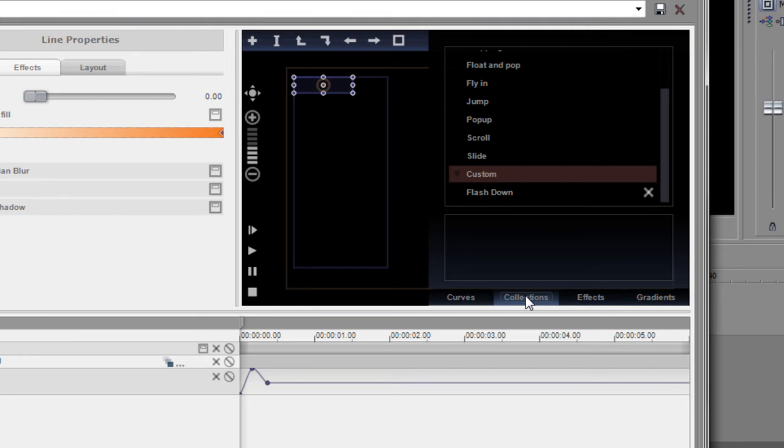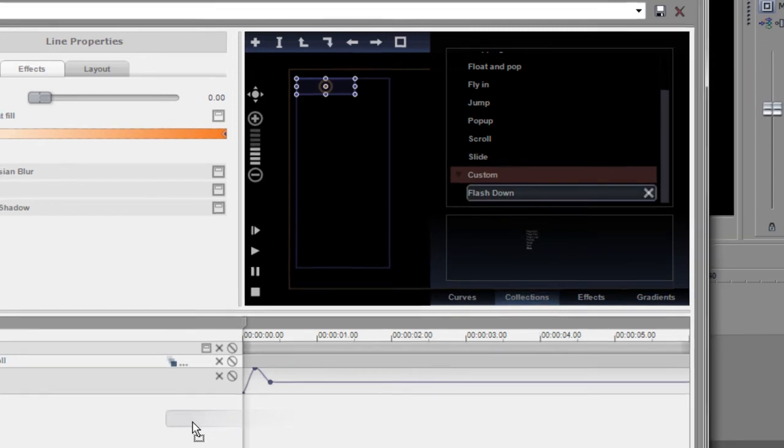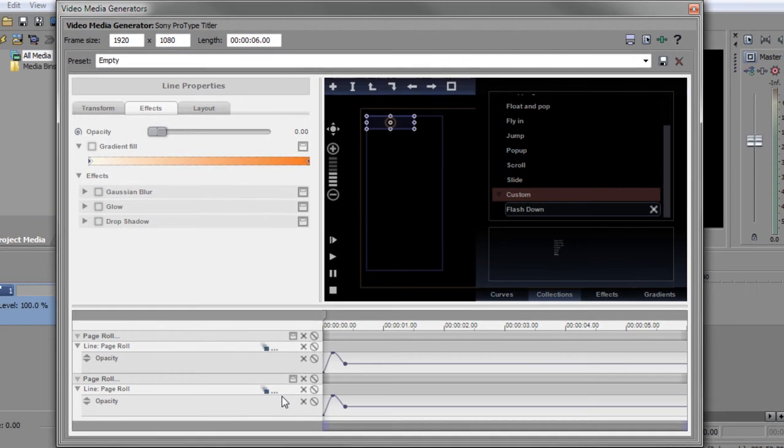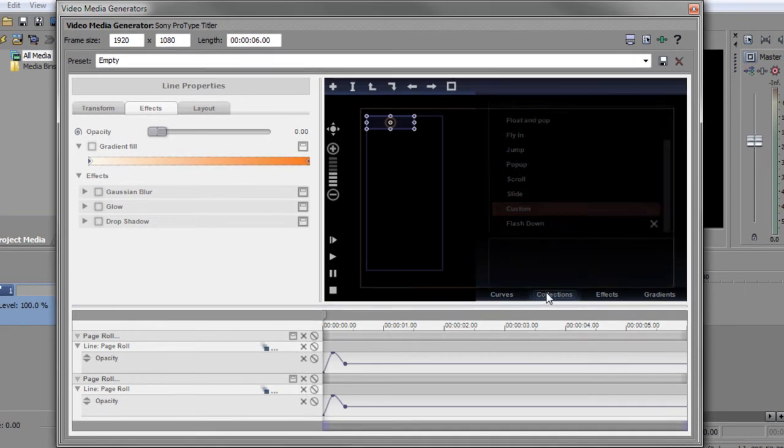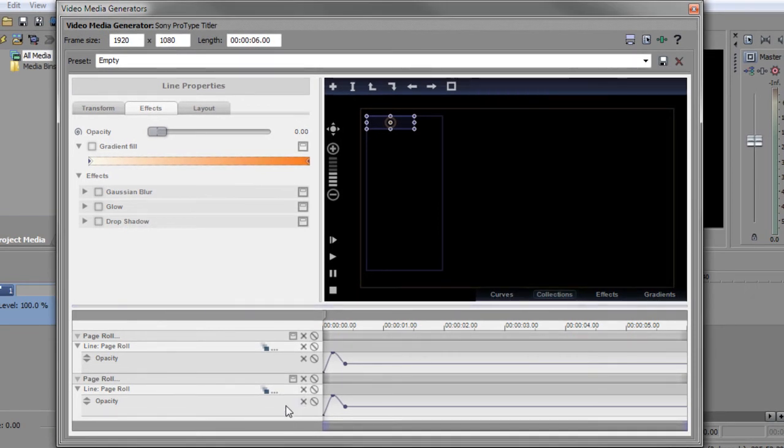So now that I've got it saved in the collection, anytime I want to use this, I can open the collection. I can drag it down to the timeline. And there I have it again, the flash down again. Let me close these collections. Now I've got the second flash down.